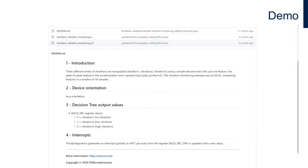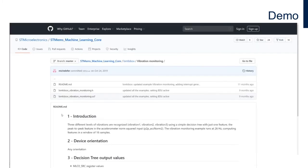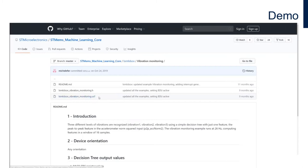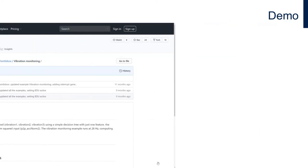In this case you generate interrupts through the interrupt one pin every time the machine learning core source register is updated with a new value. We're going to rely on the .ucf file for the vibration monitoring example. I have pre-loaded this file into my Android tablet, and we'll access it using the STBLE sensor app.